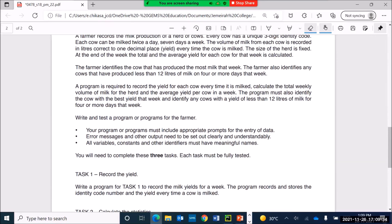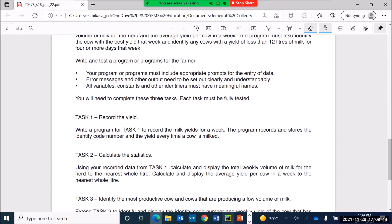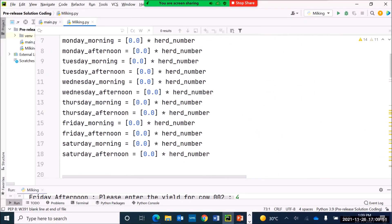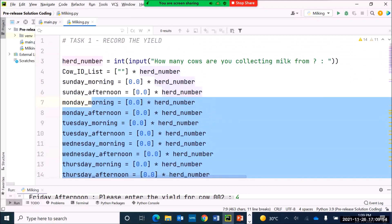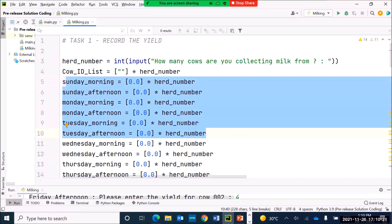If you want to read about the scenario we are working on, just pause the video. To refresh your mind about Task 1, we created a set of arrays to collect the milk yields. We could have avoided creating 14 arrays by using multi-dimensional arrays, but multi-dimensional arrays are not part of our syllabus, so we stick with what we have in the syllabus.